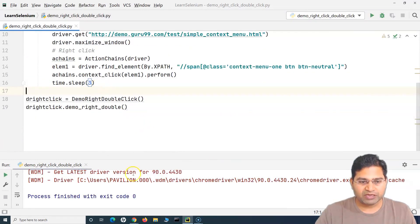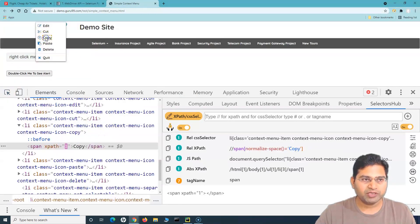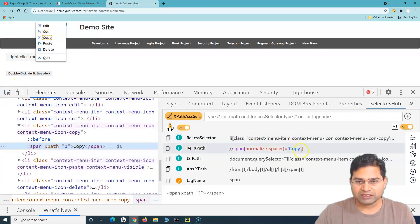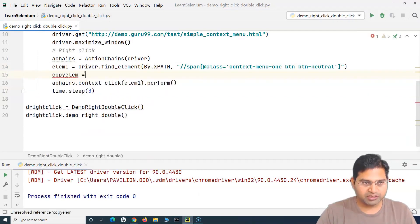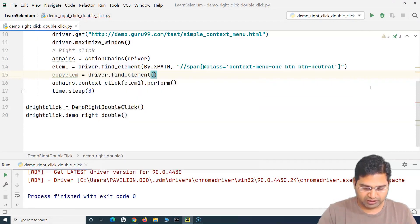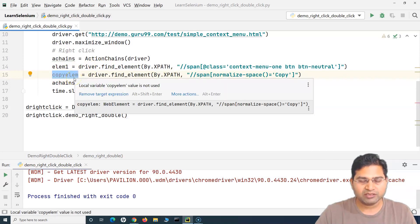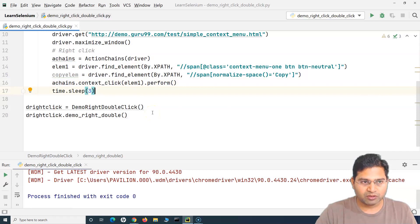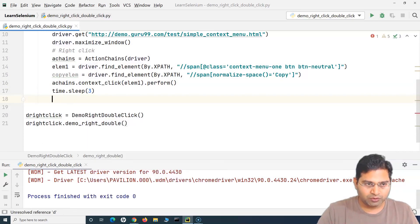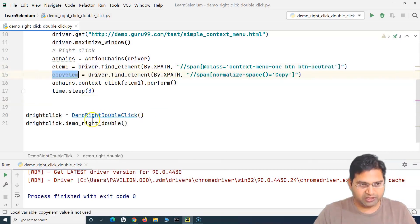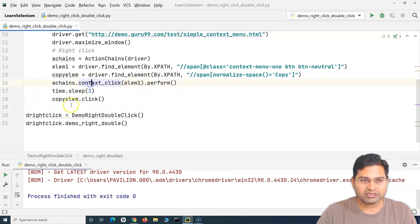Now after right-clicking, say I want to click 'Copy' from the context menu. We need to identify that web element. Click the element picker icon, go to the Copy option, and SelectorsHub shows the relative XPath. We copy it and store it in a variable 'copy_element' using driver.find_element(By.XPATH, ...). After the right-click and a 3-second sleep, we call copy_element.click() to click the Copy menu item, which only appears after right-clicking.